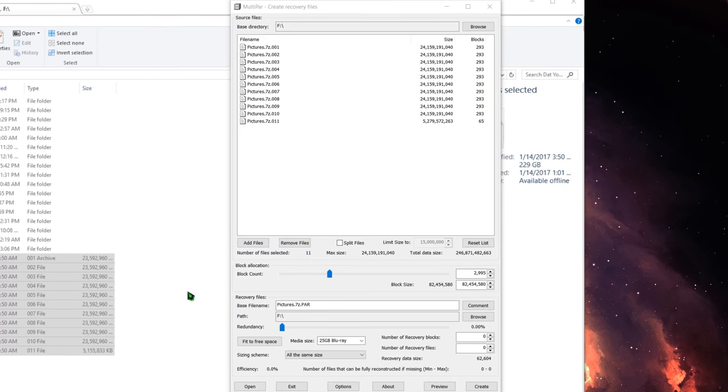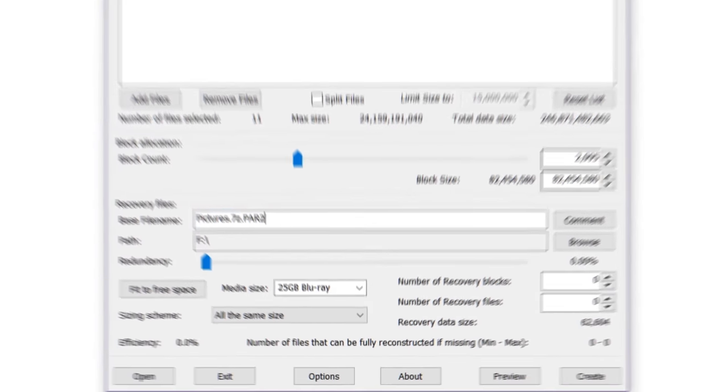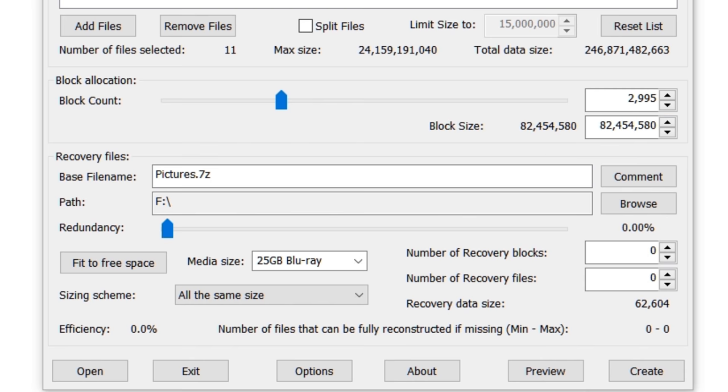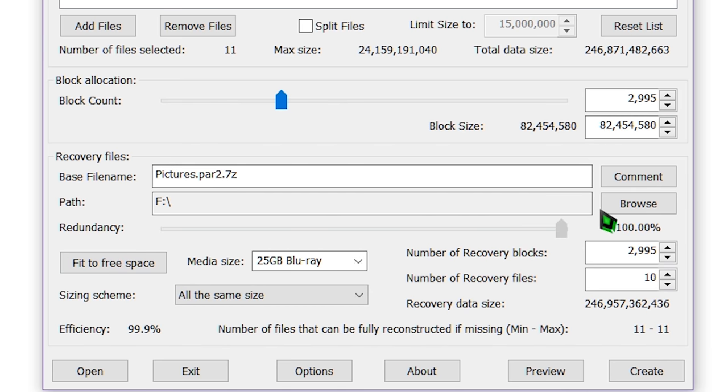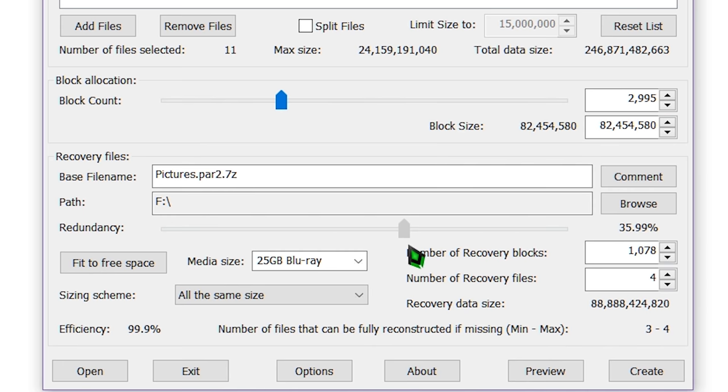Then all that needs done is to use the redundancy slider to select a recovery data size that will fit on the disc with the final archive file. I believe with my Pictures disc, the last archive split was a little over 6GB, so I created parity files up to 18GB or so to take up the rest of the disc, but with my music collection I only had about 1GB of parity that I could fill.